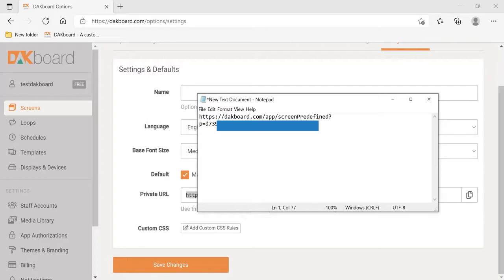Next, we're going to switch over to plugging in your DAKboard for the very first time. Now, we're going to plug our DAKboard screen in for the very first time. So, apply power.